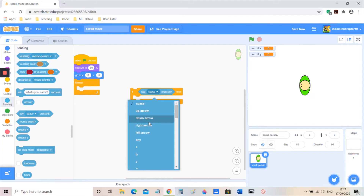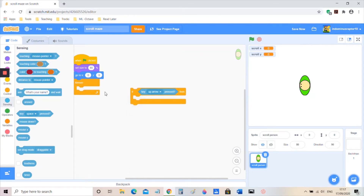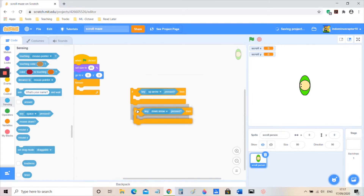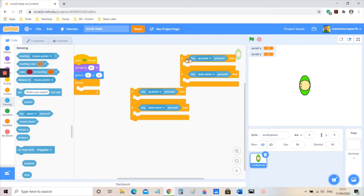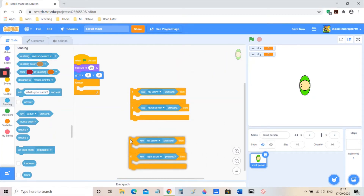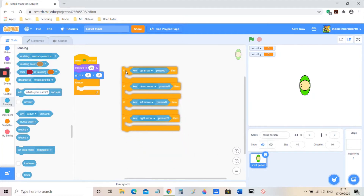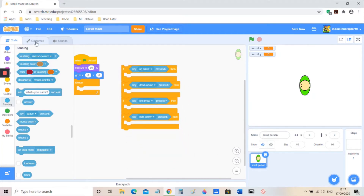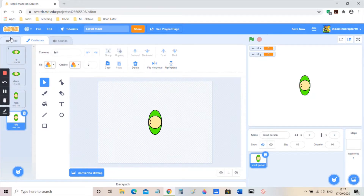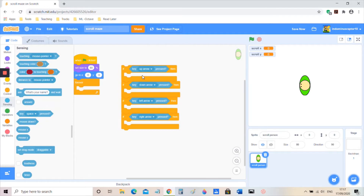We're going to make the movement scripts: up arrow, down arrow, left arrow, and right arrow. The sprite only has four costumes — up, down, right, and left. That's all it's got; it's really simple.